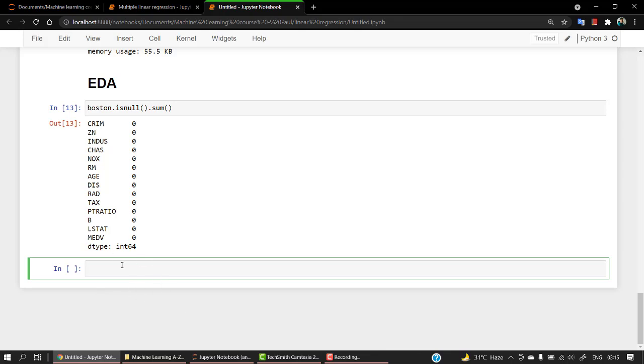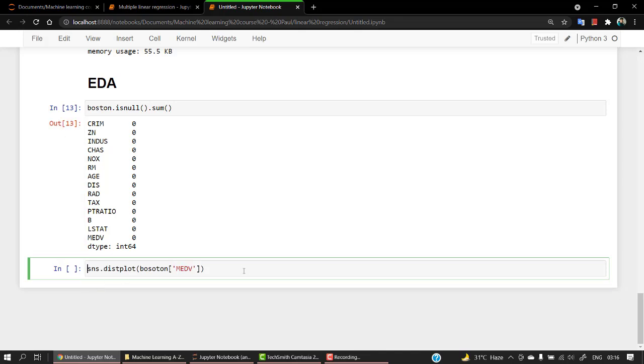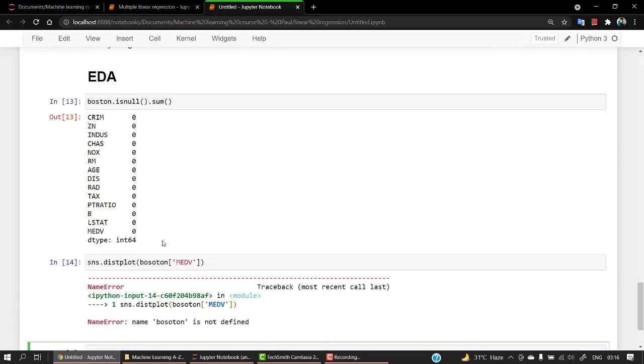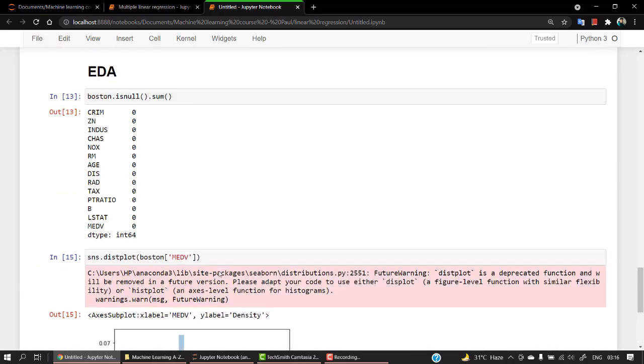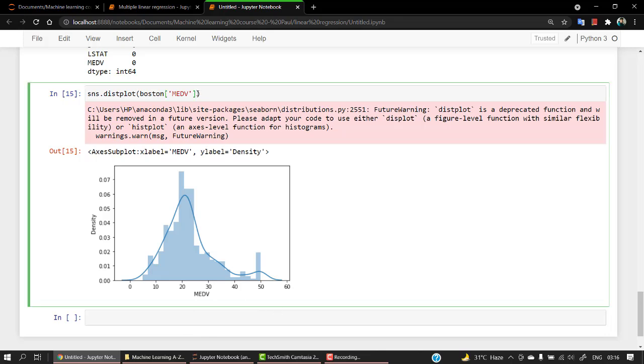Now let's check out the distribution of medv. For that, let's do sns.set and set the figure. Let's just distplot Boston and pass medv. Let's remove this for now. Okay, so it follows a binomial distribution. It increases and somewhere there are a bit of outliers I guess, but it works.